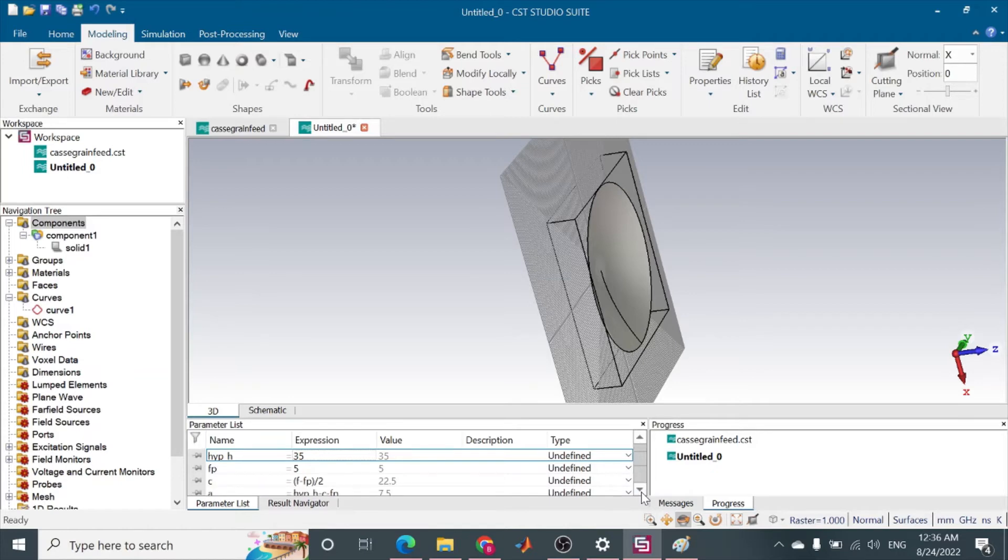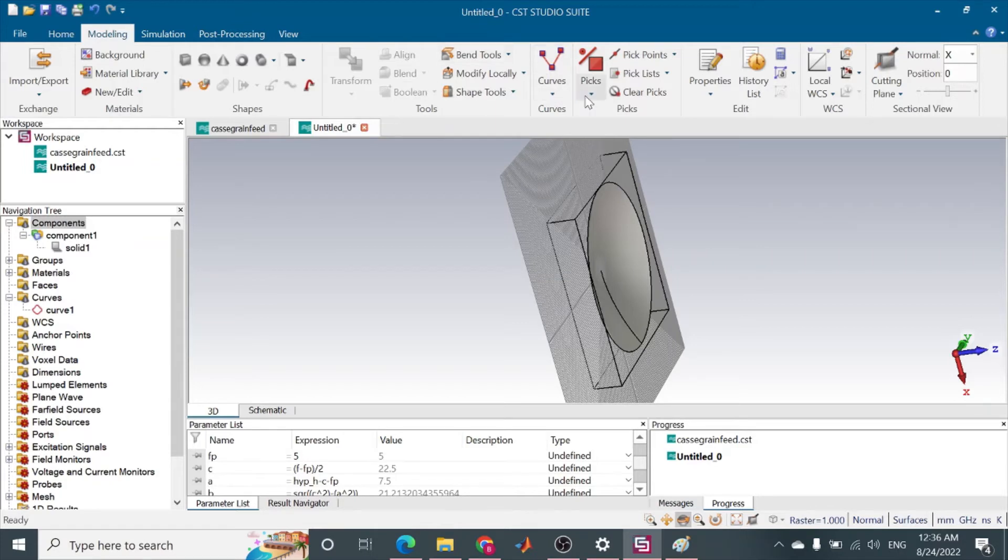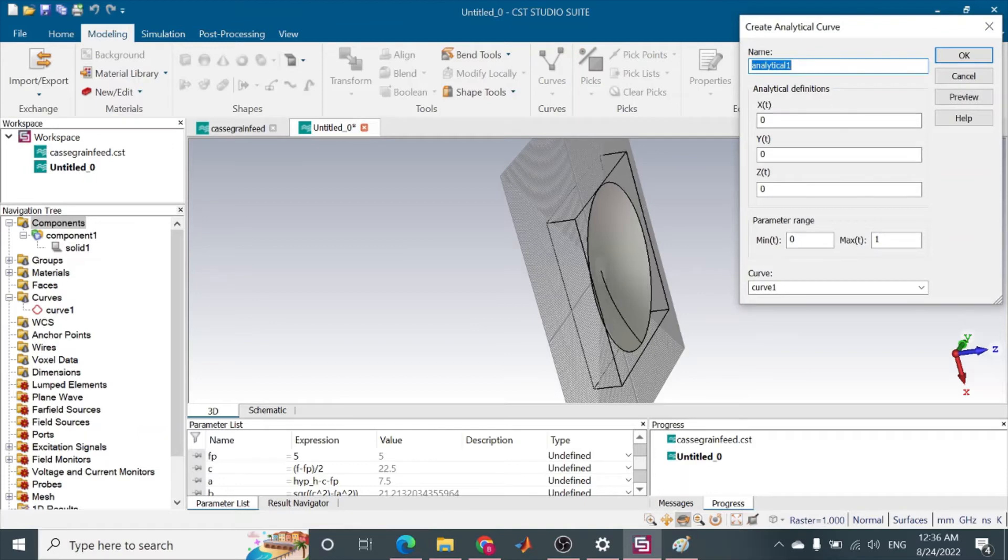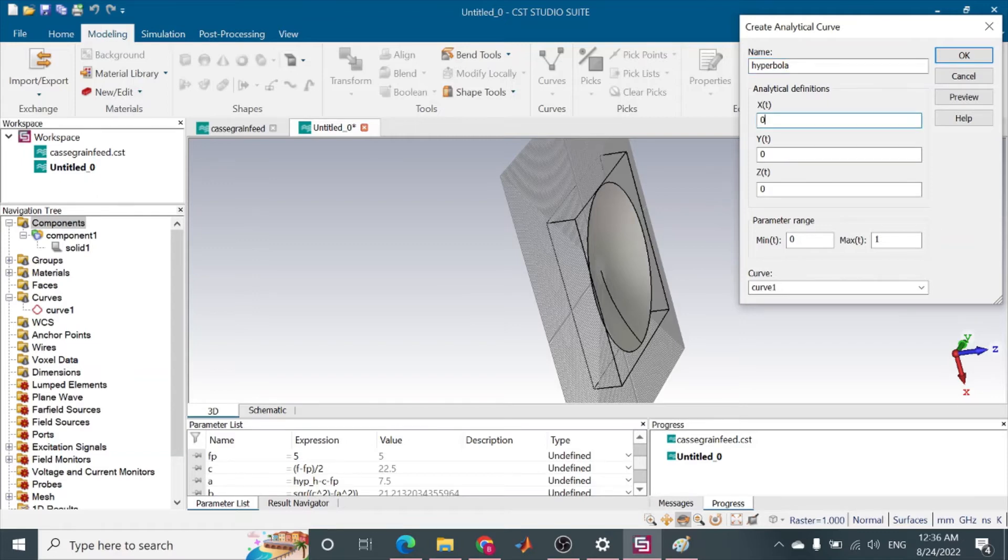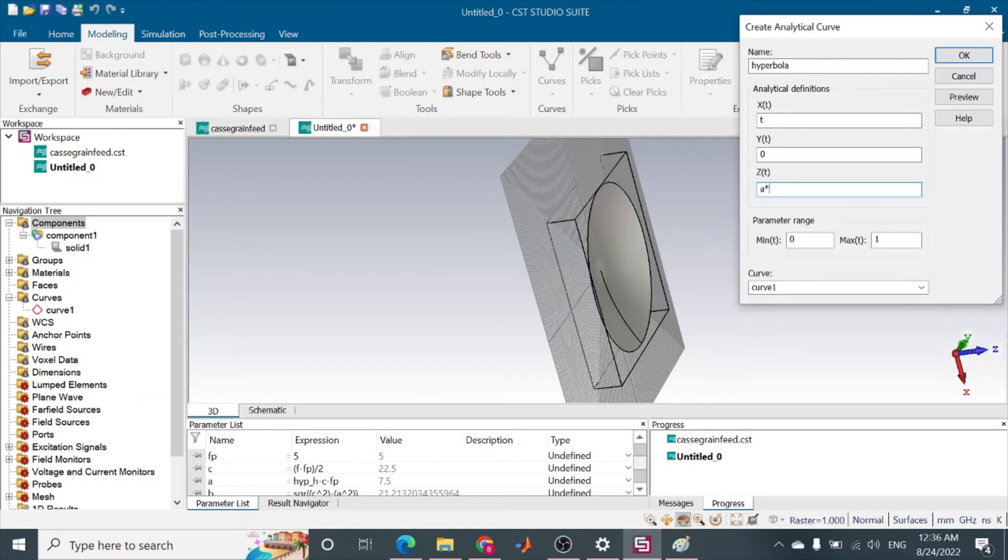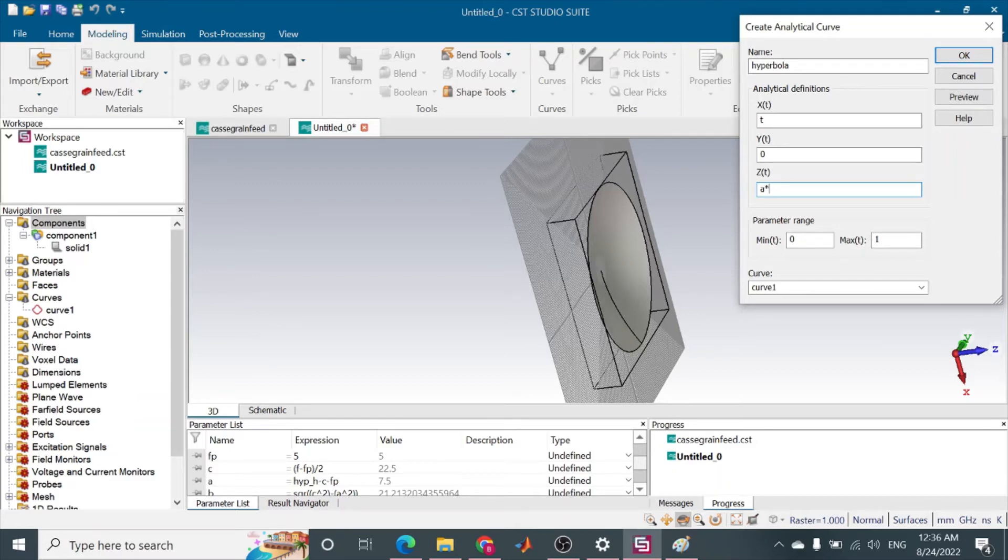So F is 50, D is 100, hyperbola height is 35, and feed position is feed position here.